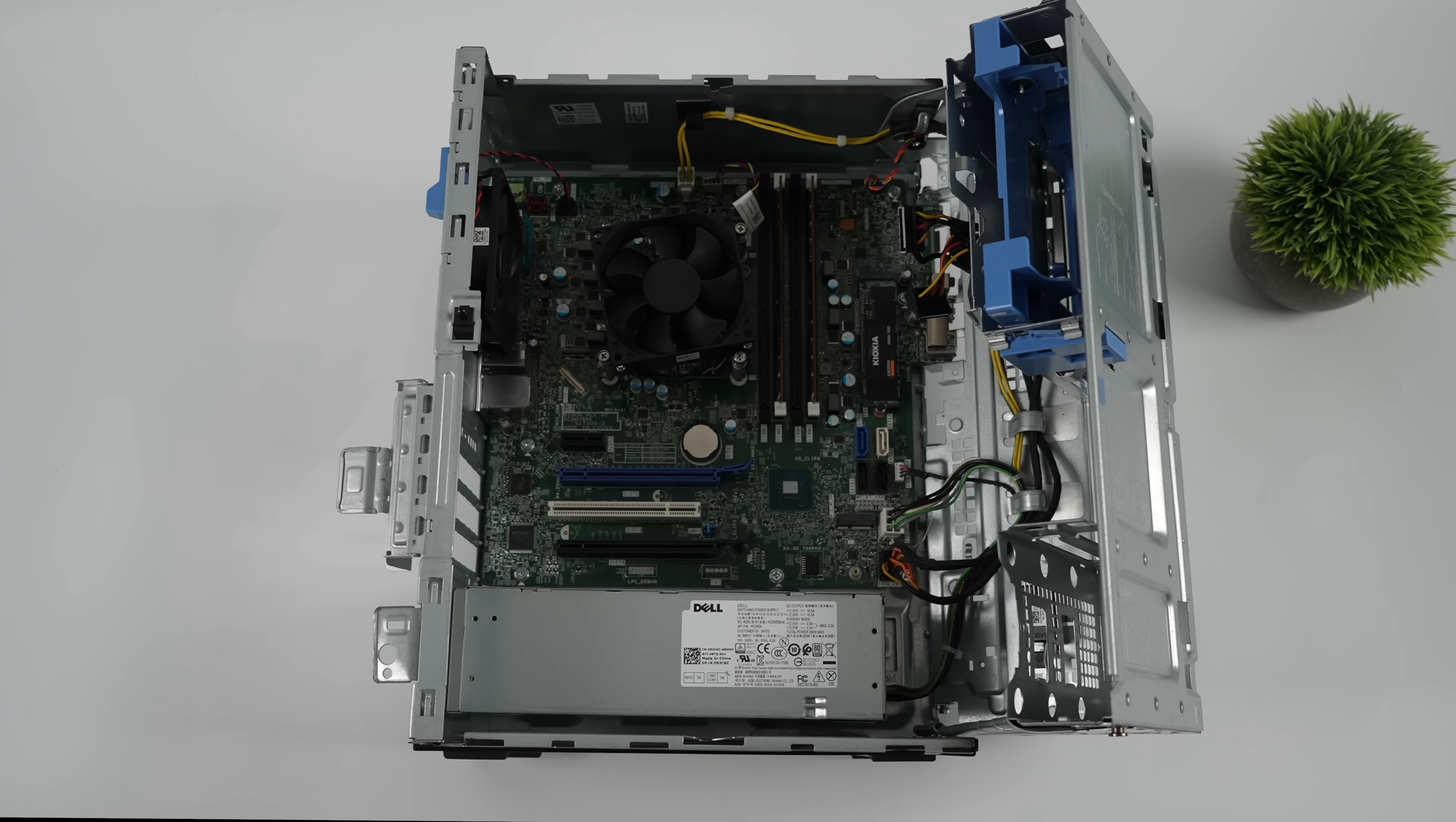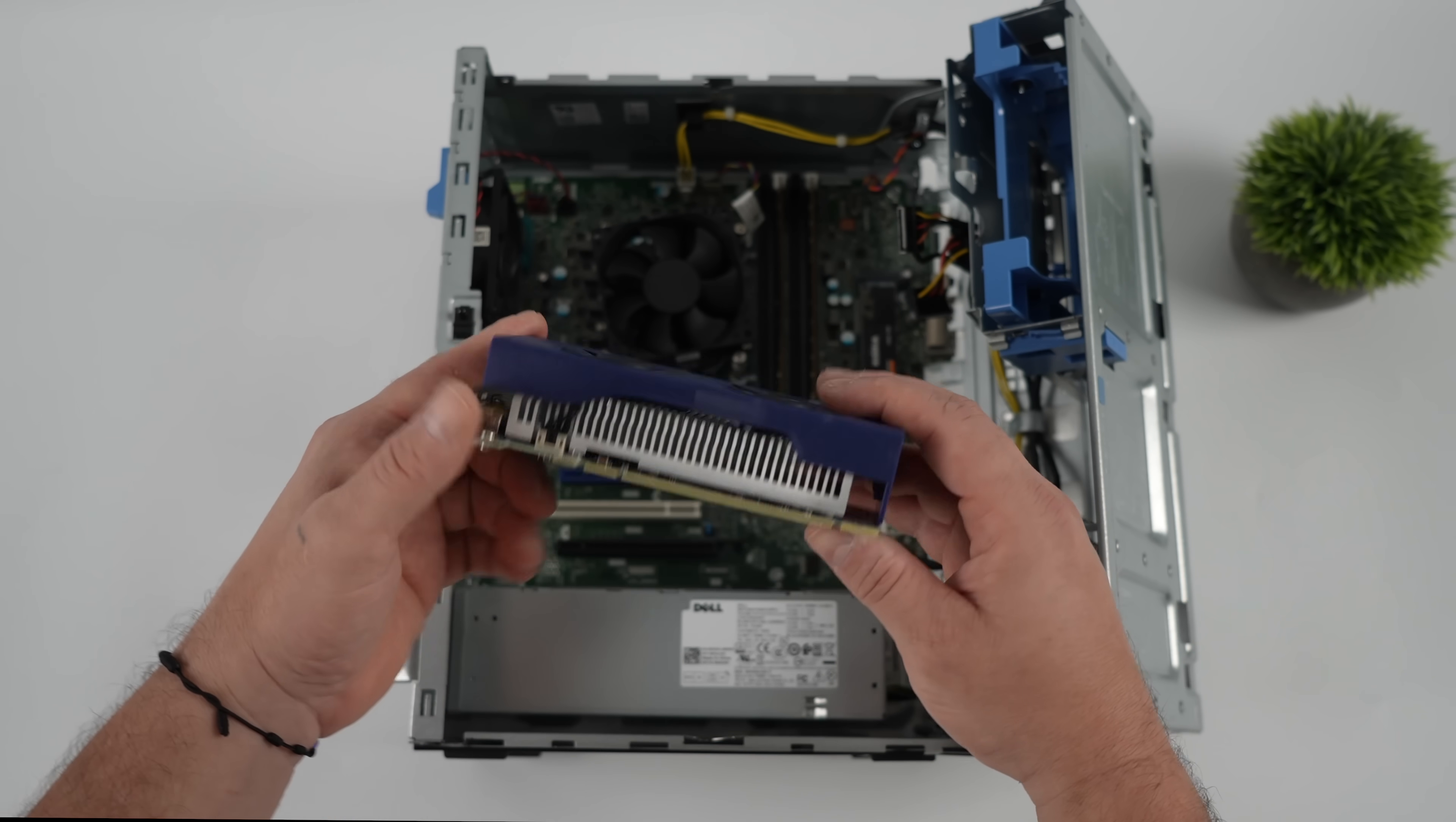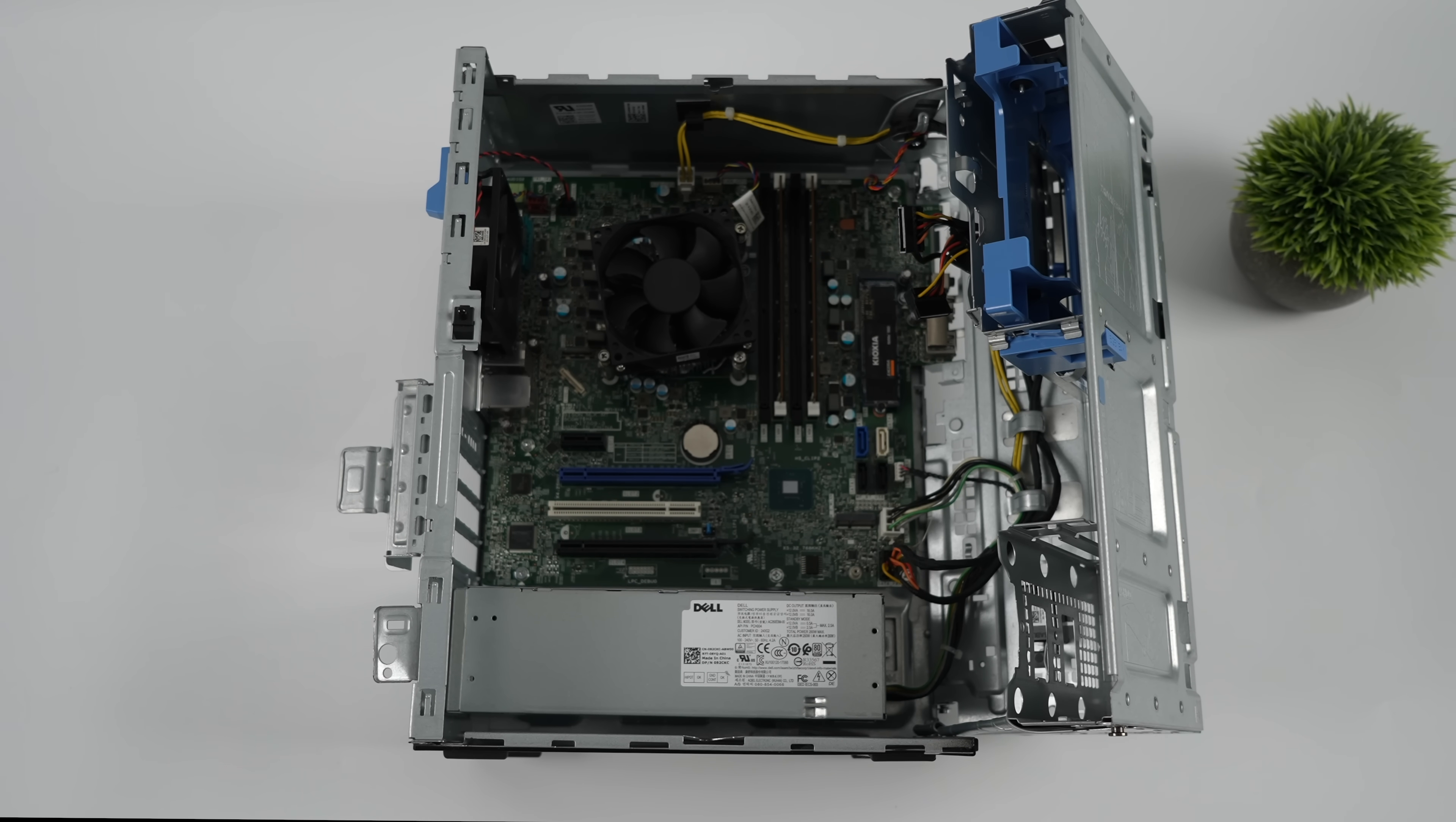Originally, I was going to go with the Intel Arc A380. This is the low profile version, but you can pick up the mini ITX version that's going to fit in here just fine. But unfortunately, this Optiplex 770 doesn't support resizable bar from the BIOS. So performance will really suffer using an Arc card. I really wanted to go that route, but unfortunately it's just not going to be doable here with this unit.